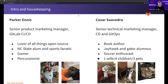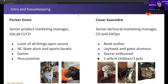First, let's do the intros. My name is Parker Ennis. I'm a product marketing manager here at GitLab, and I've been here since about January of 2020. My focus is on CI/CD. And you can see my two co-workers down there on the left, Izzy and Leo. And then Cesar.